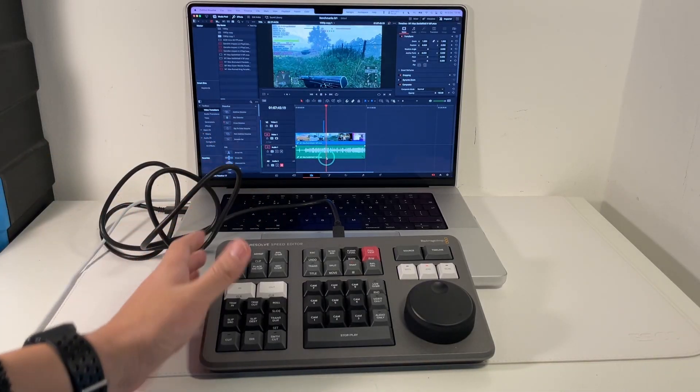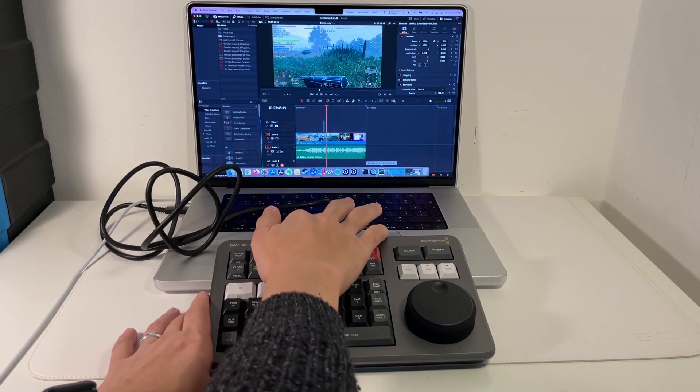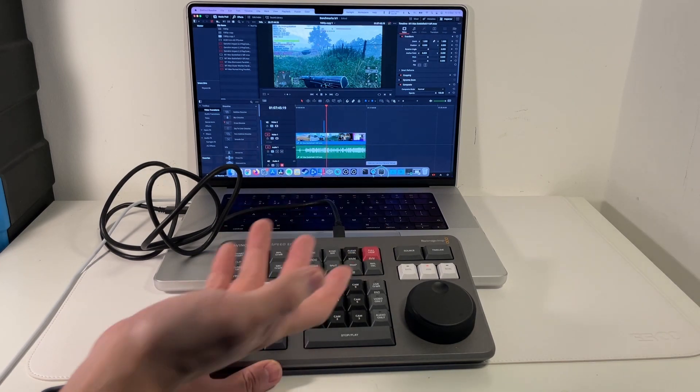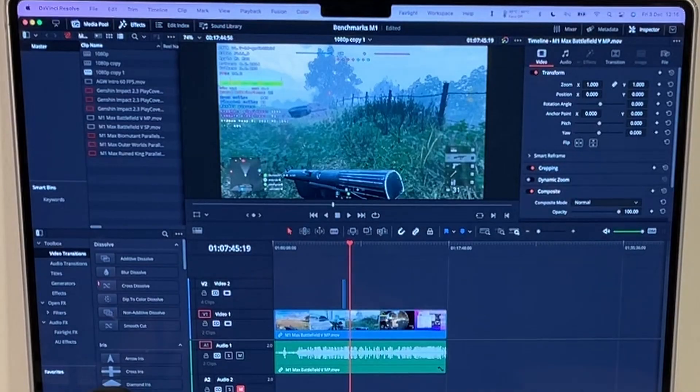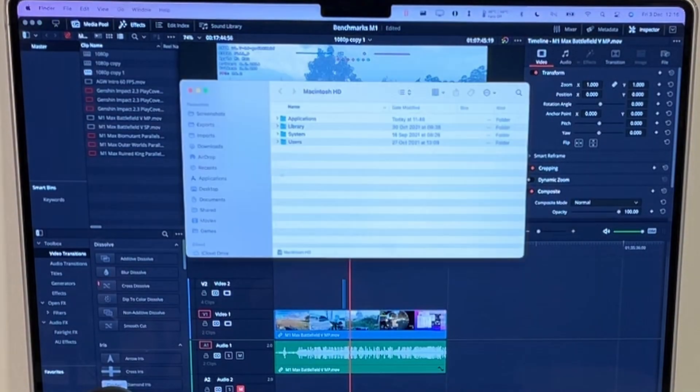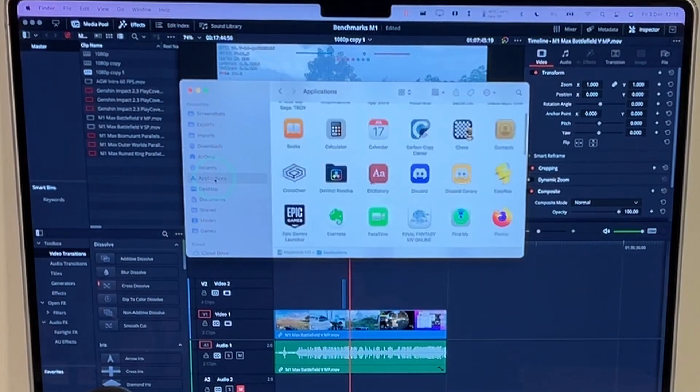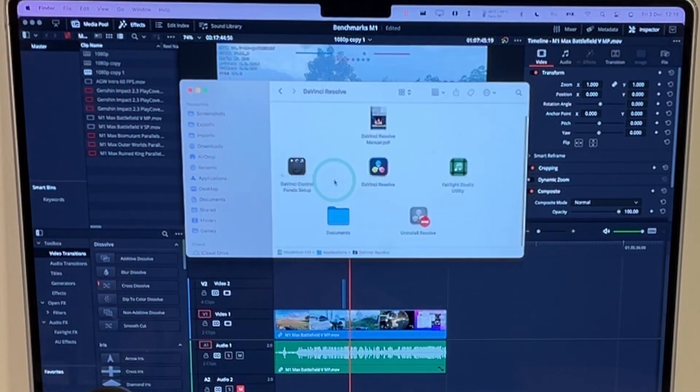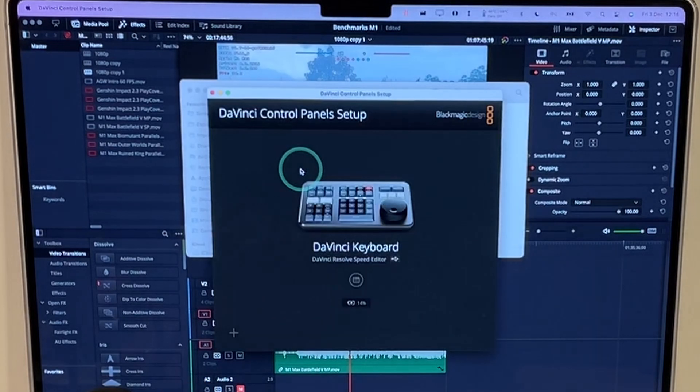So when you connect up your Speed Editor what the computer might ask you to do is to open up the DaVinci Control Panel Setup. So if you can't find this what you can do is go to Finder, go to the Applications folder, double click on DaVinci Resolve, double click on DaVinci Control Panel Setup.